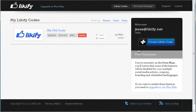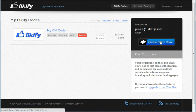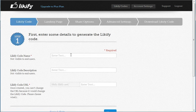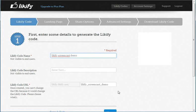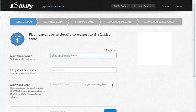Once you're logged in, you'll see a big blue button on the right of your interface. You click it and you start creating your code. As you'll notice, you'll see that we generate a URL. This will be the URL where your landing page will reside.